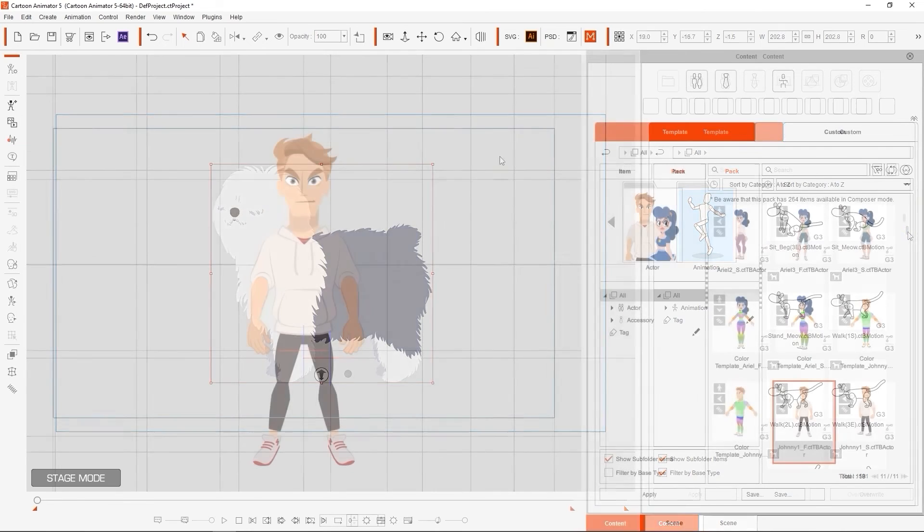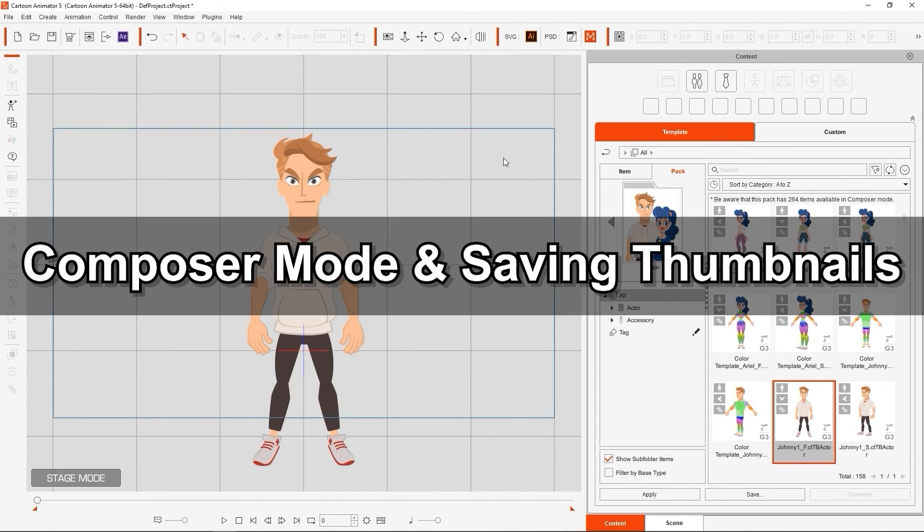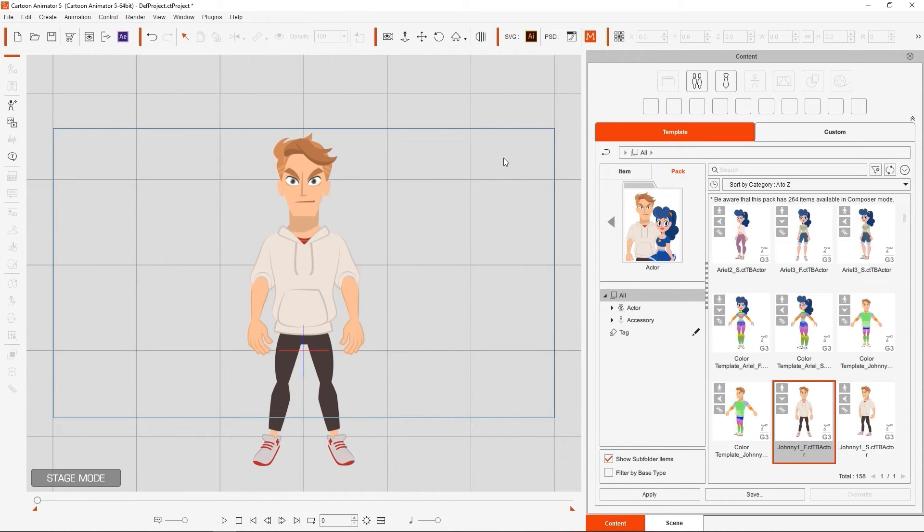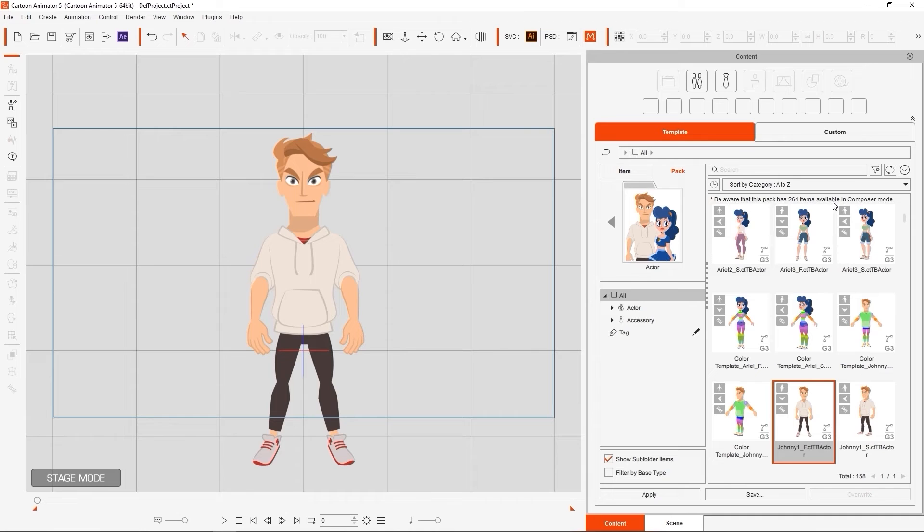The Content Manager in CTA 5 is also context-dependent, meaning it will be slightly different in Stage Mode versus Composer Mode. Notice that in this particular pack, not all of the included content can be applied in Stage Mode, which we're in now. If there are additional assets in the pack that are not showing up in your current mode, you'll see a small notification in the Content Manager mentioning this.